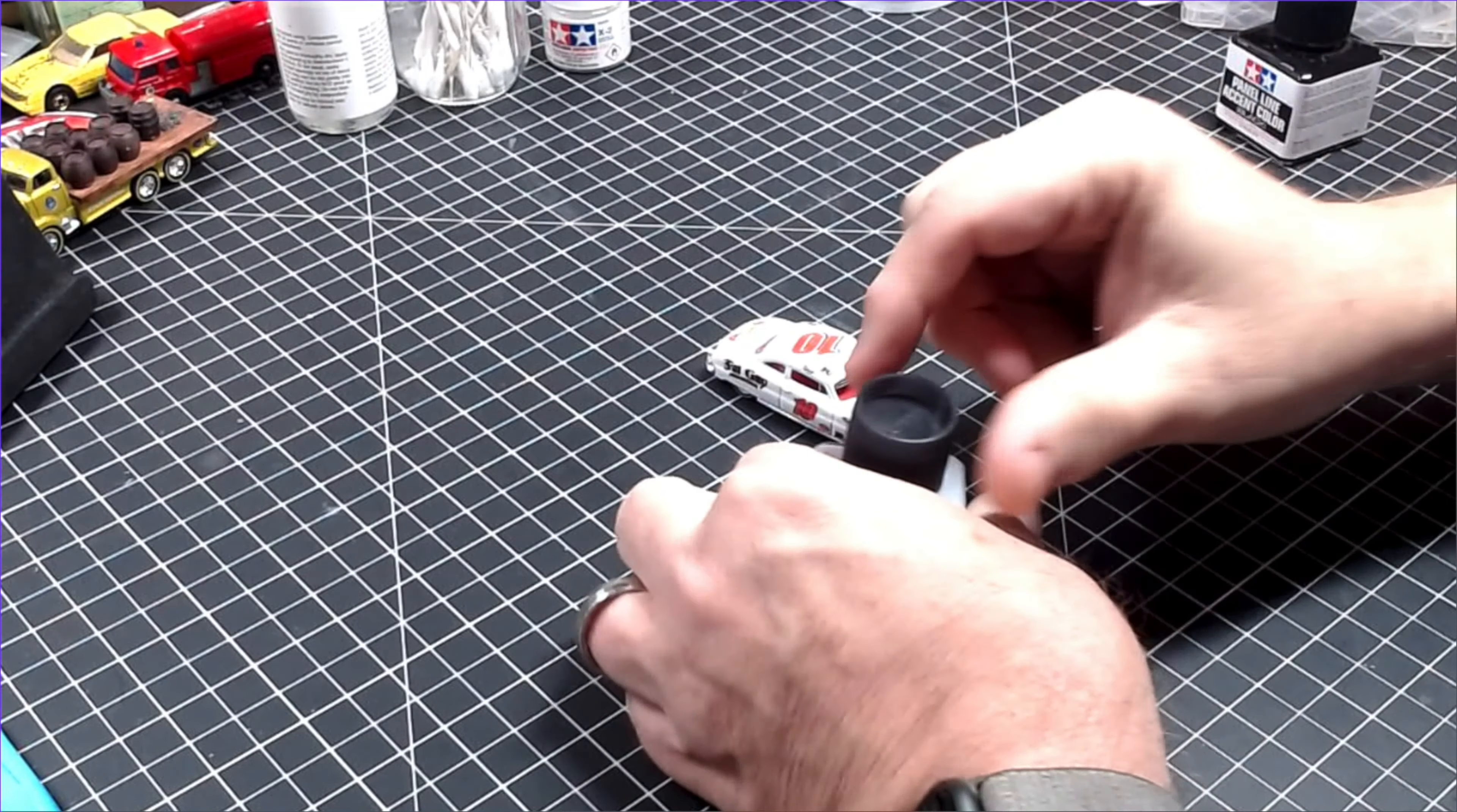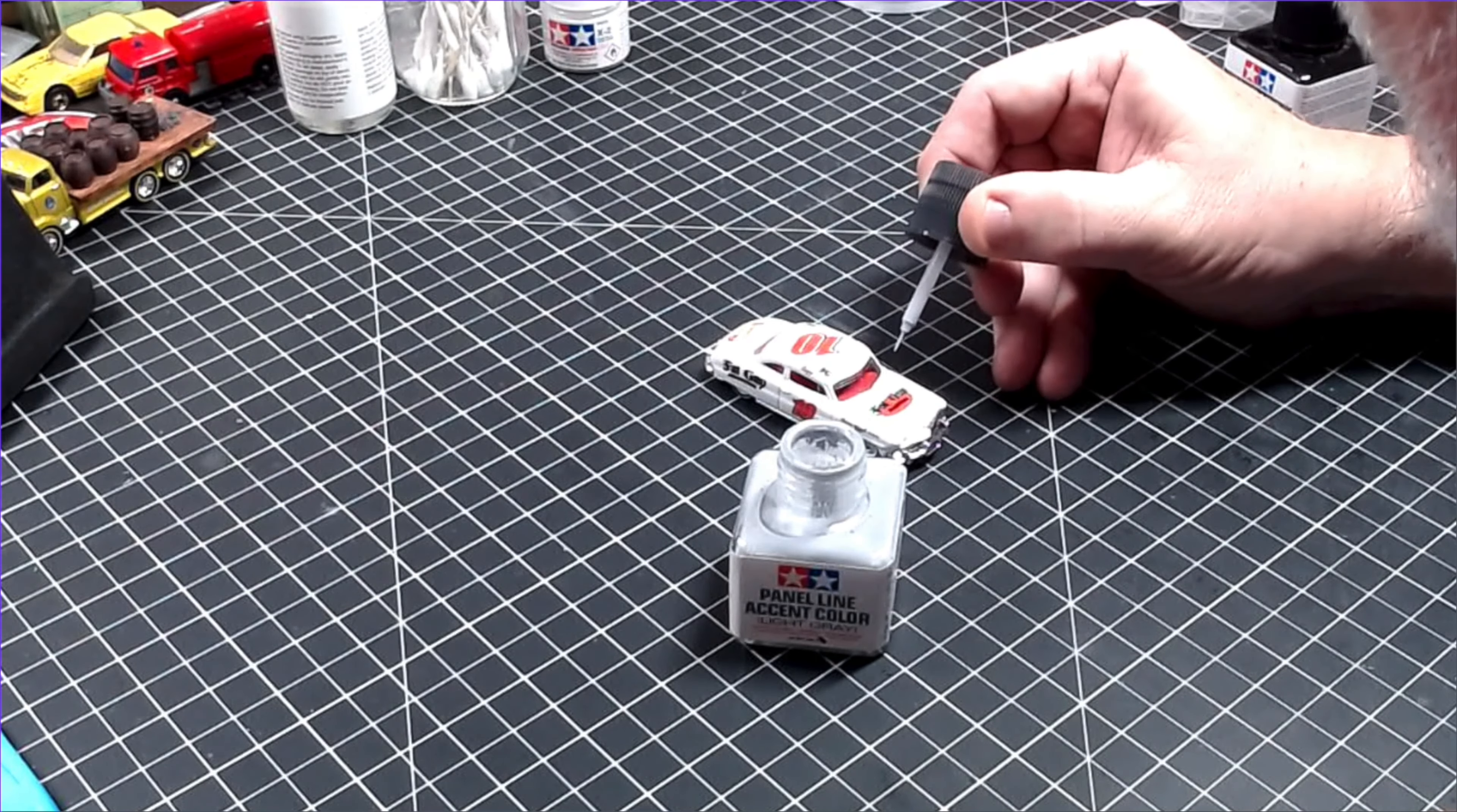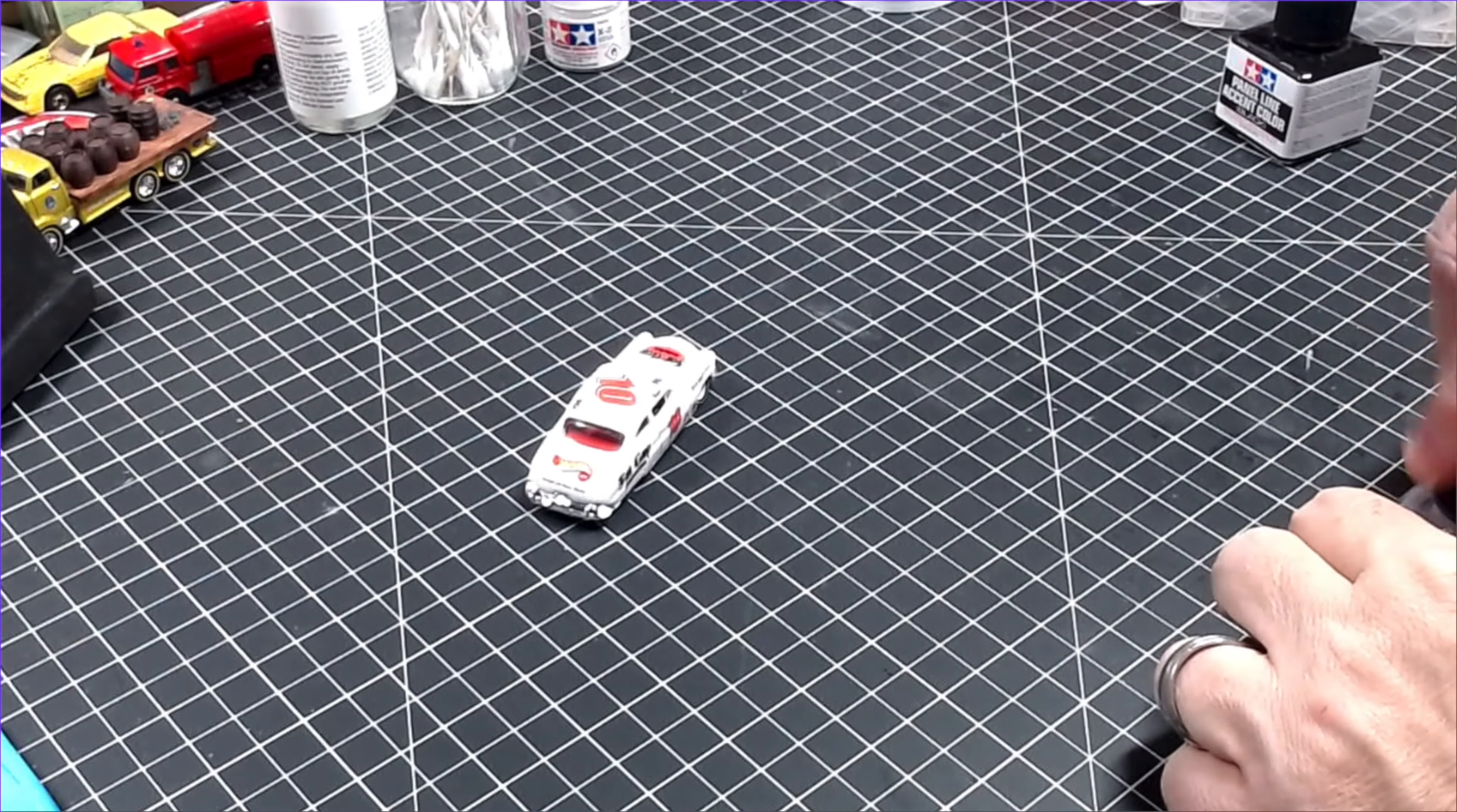I find the black liner is too stark for light or white cars, so I turn to Tamiya's gray panel liner to highlight the doors and other seams. This is far more subtle, it works great, and it makes the car look real without being over the top. So I just do a little more detailing, and I can call this one done and ready for the racetrack.